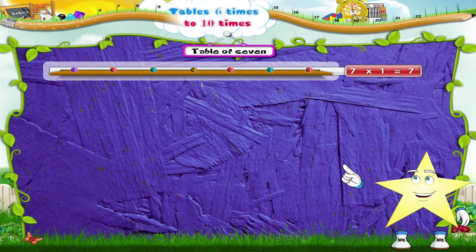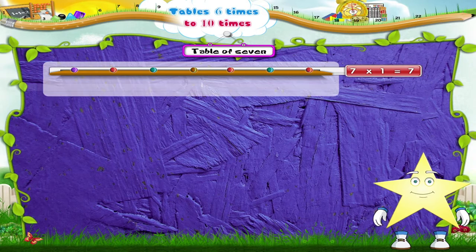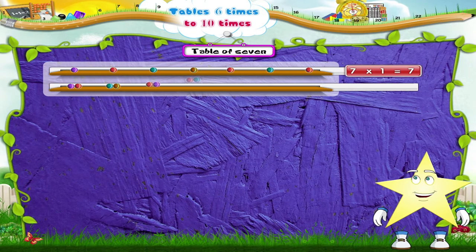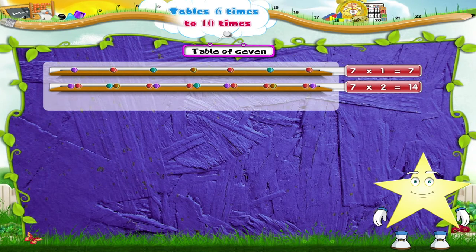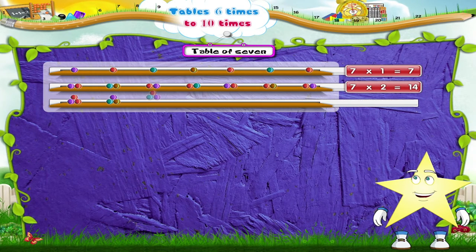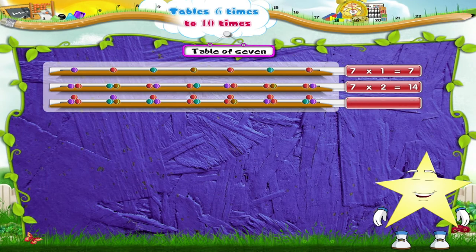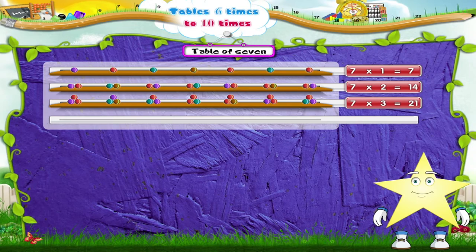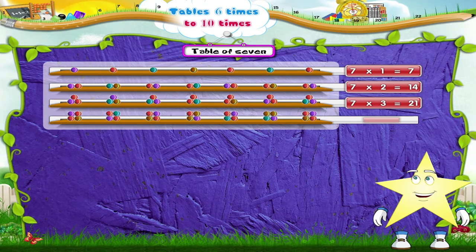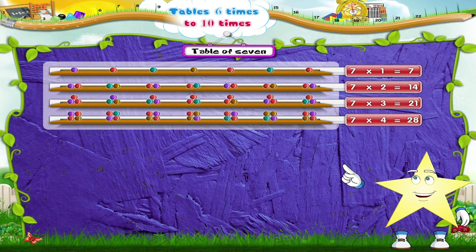7 ones are 7. 7 twos are 14. 7 threes are 21. 7 fours are 28.